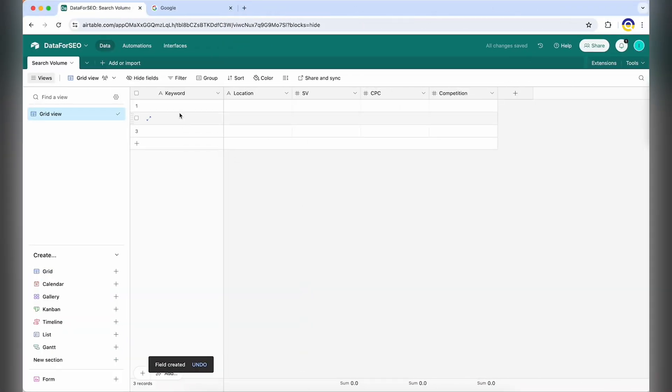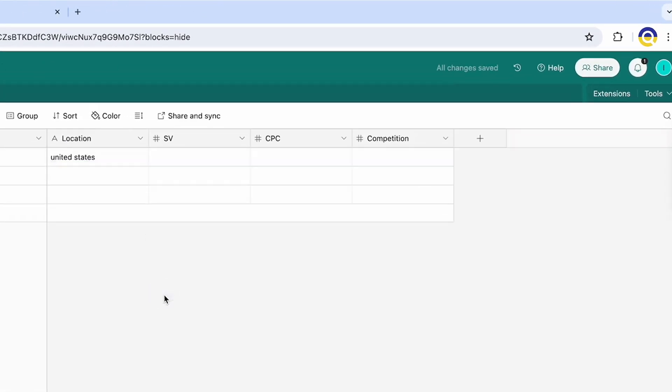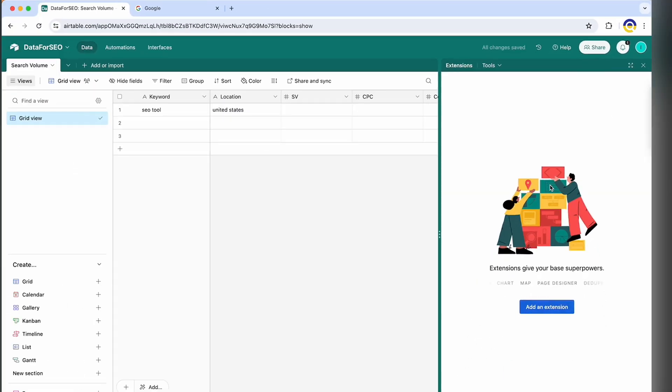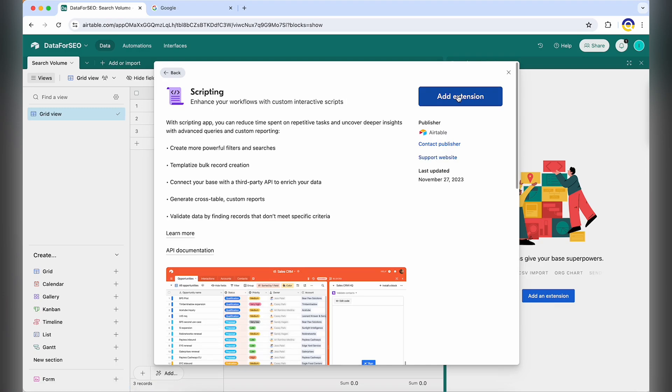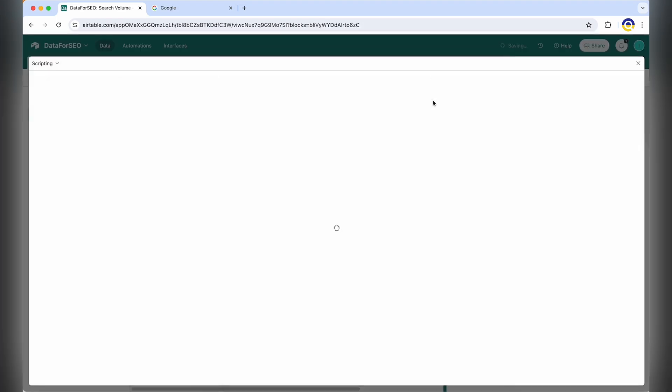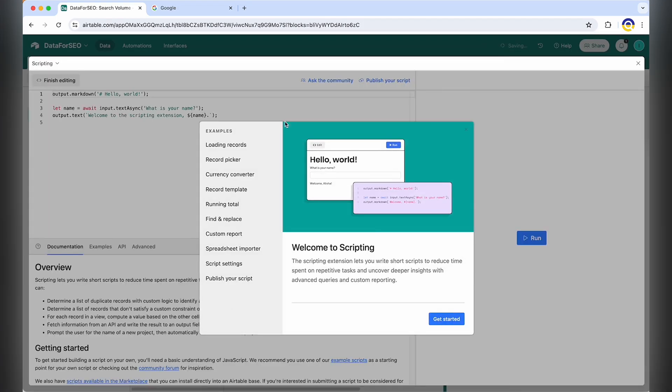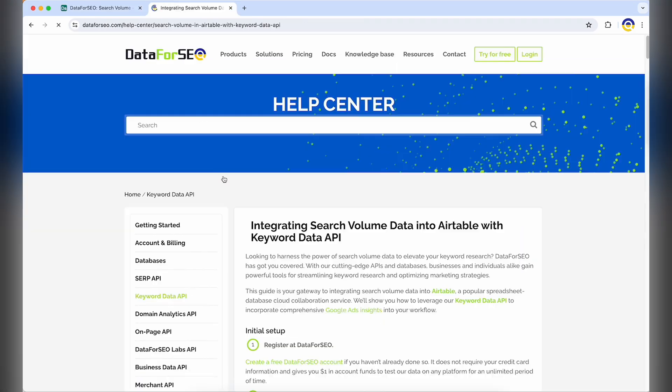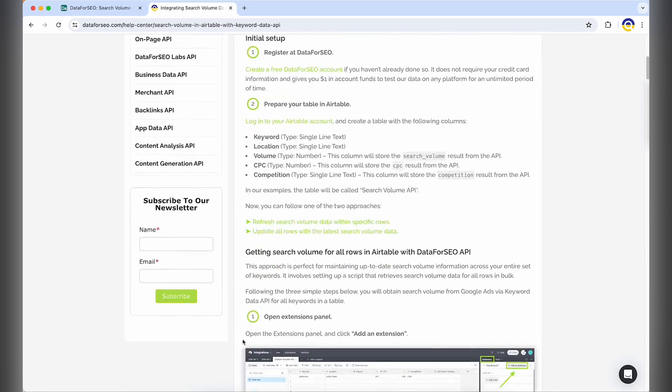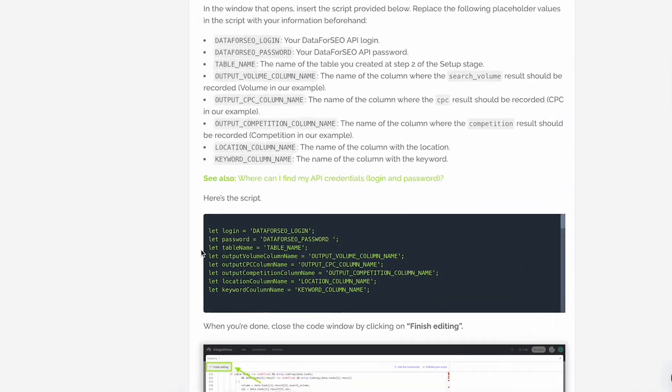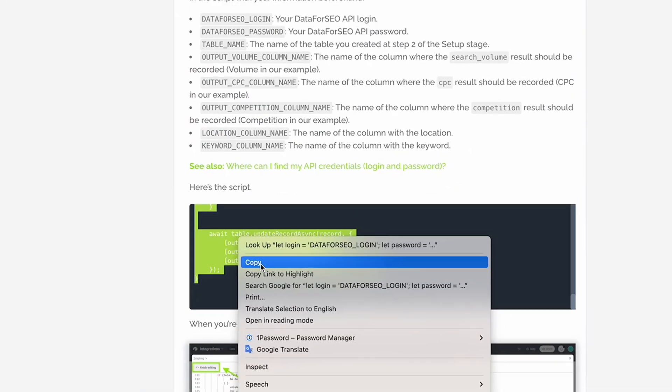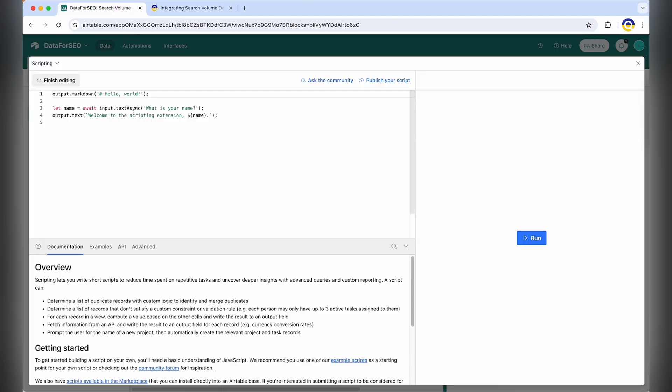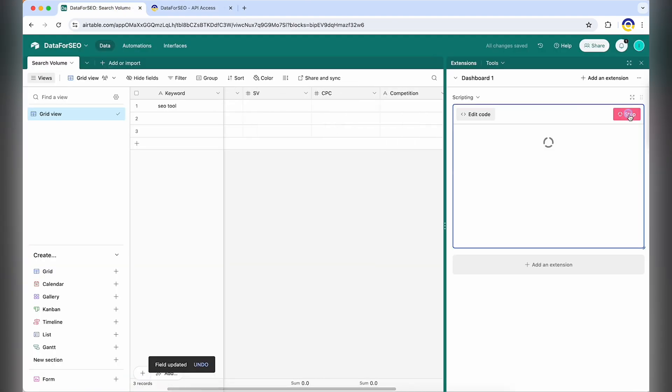Start by creating the necessary columns. Then use the scripting extension or scripting block from Airtable's automations to connect to Data for SEO API via our pre-made scripts. Remember to replace the placeholder values in the scripts with your information. In this way, you can easily manage and analyze your SEO data within Airtable's user-friendly interface. See detailed guides and copy our scripts via the links in the description.